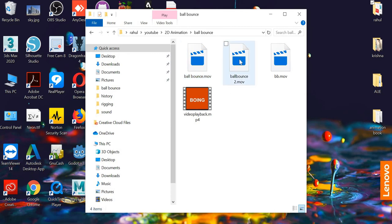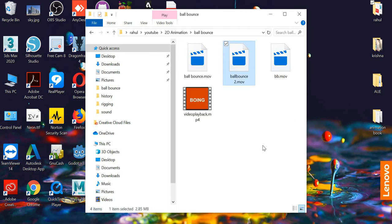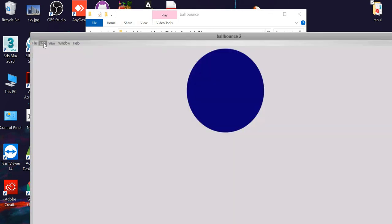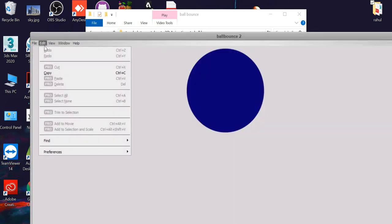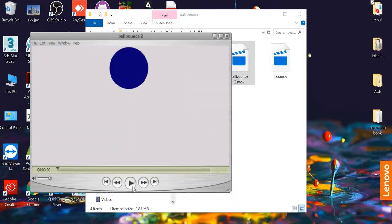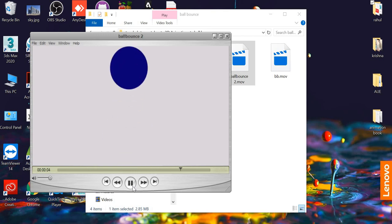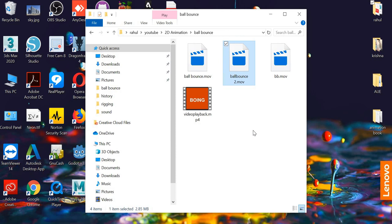The video renders and you can go to the folder where you saved it. I called it ball bounce 2, open with QuickTime viewer at half size and play it. That's about it — hope you enjoyed this video, please subscribe.